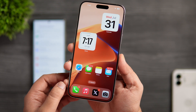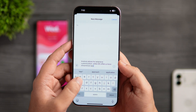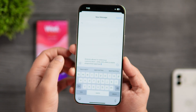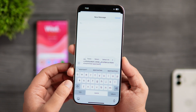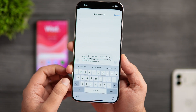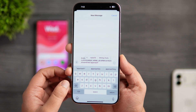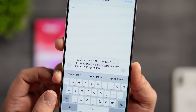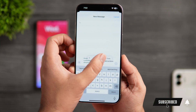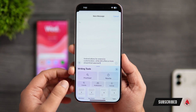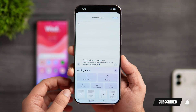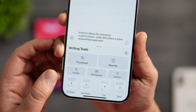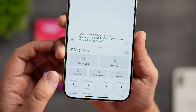First, let's talk about the writing tools that have been added to iOS. If I write anything using the keyboard, I'll just tap on it and here I get this brand new option called writing tools. This basically allows users to rewrite the content and modify the tone with the help of AI. Users can choose from different tones that includes friendly, professional and concise.